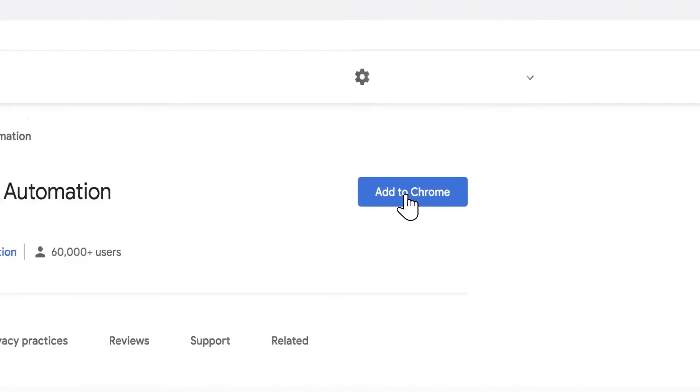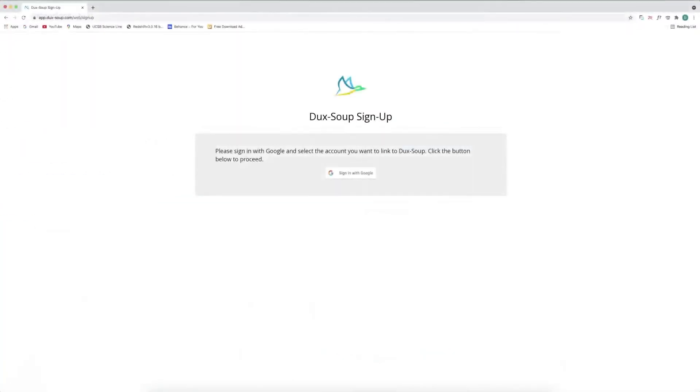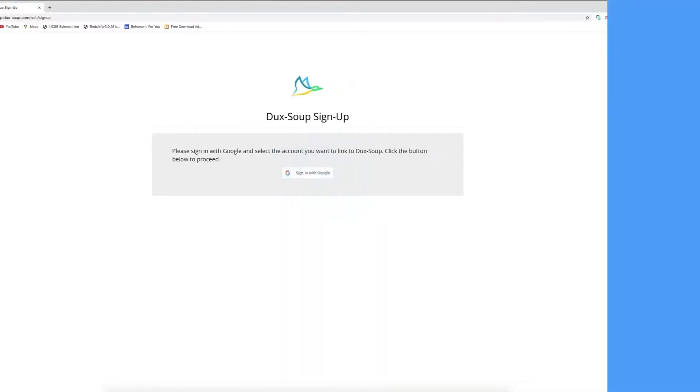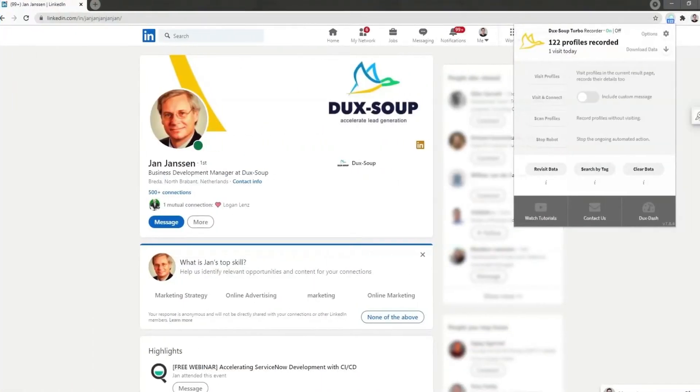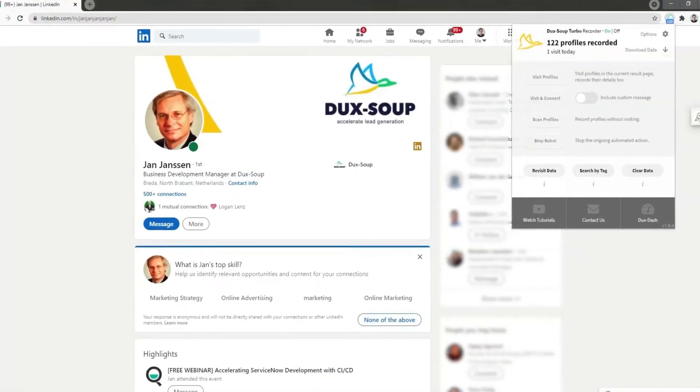Install the DuckSoup extension and sign in with your Google account. If you already have DuckSoup installed, check from the application that you are running the Turbo Edition.